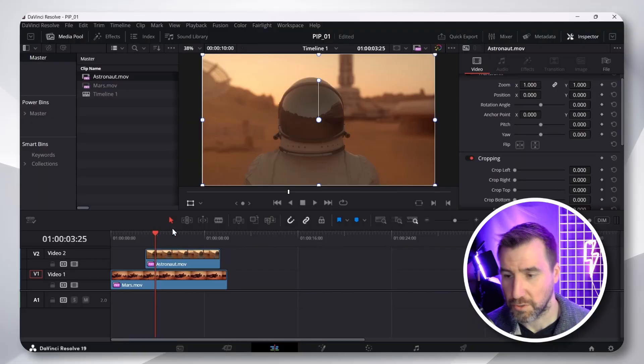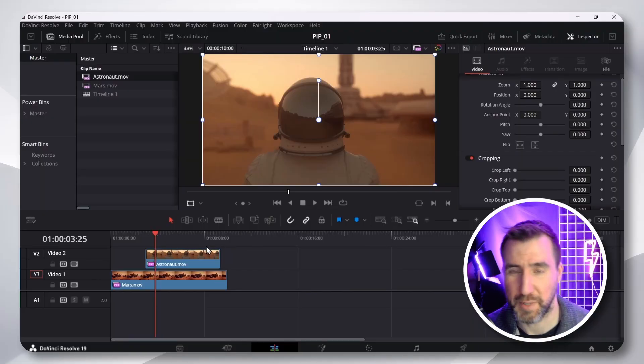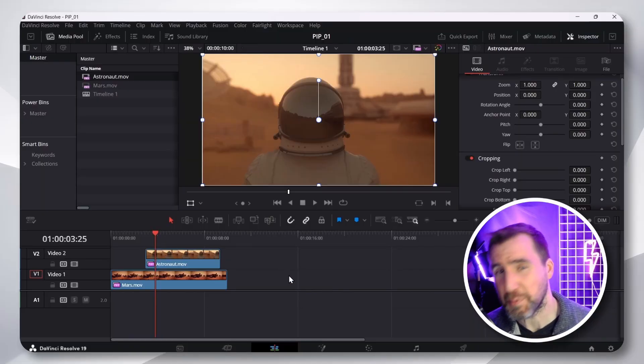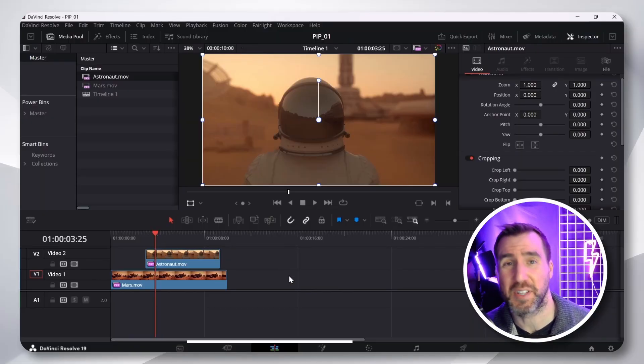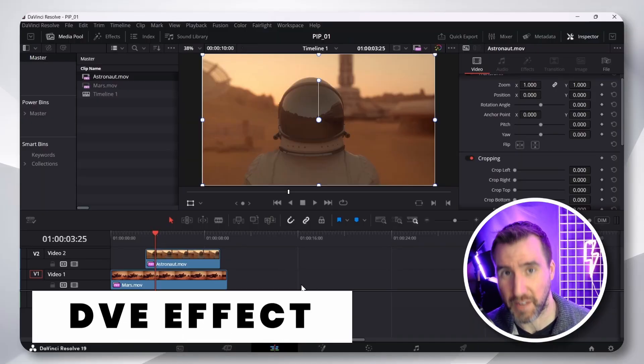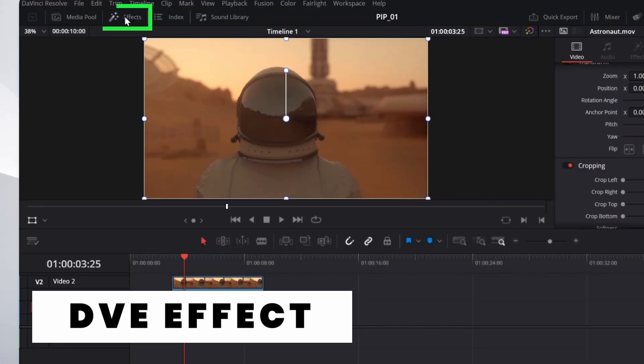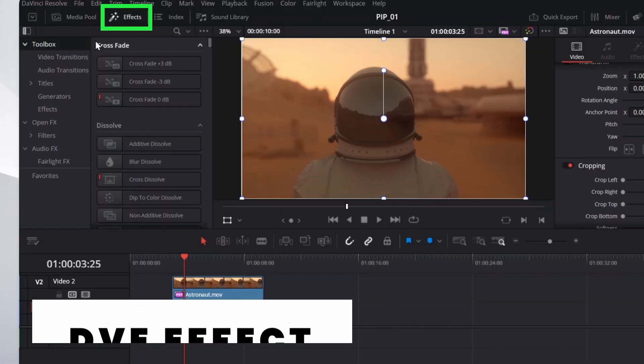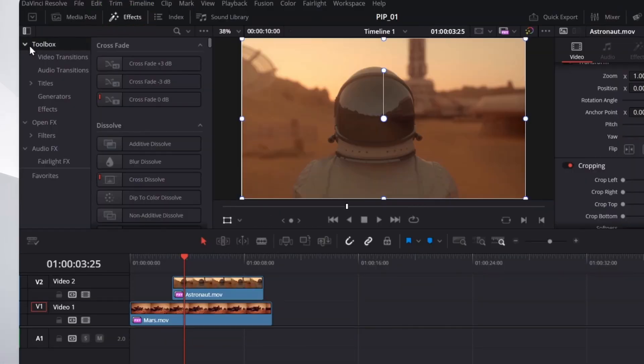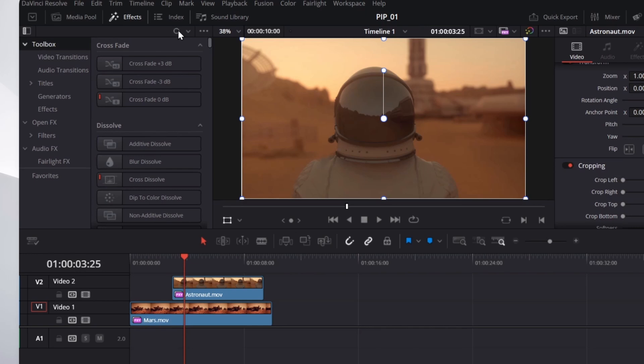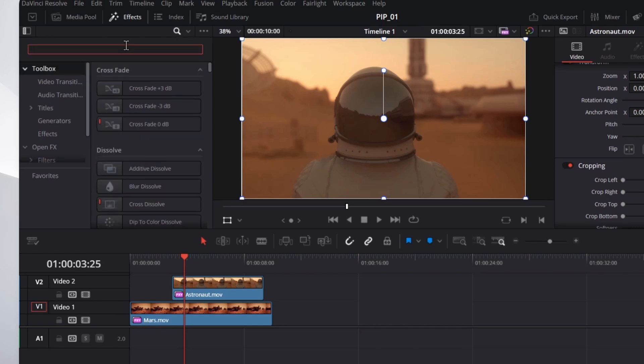Let me show you a much easier way to do the same things. I've reset my clip here. And my preferred way to set up picture-in-picture is to use the DVE effect. So, I'll click Effects up here. And then make sure you're on the Toolbox level selected up here. I'll search for it and click DVE.